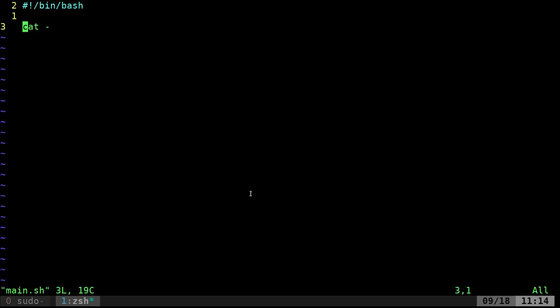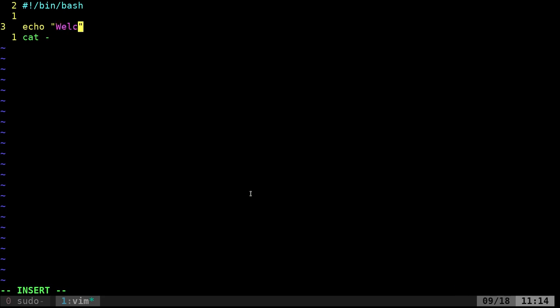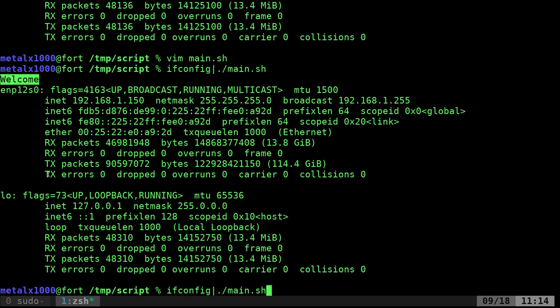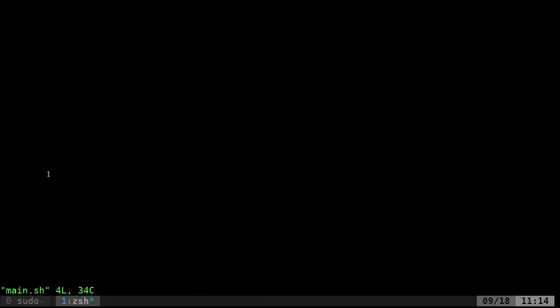So what we can do now, we can have a message before that, we can say echo welcome. And now it will say welcome, and give the ifconfig output.